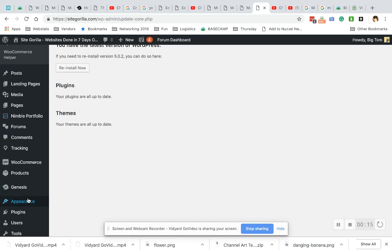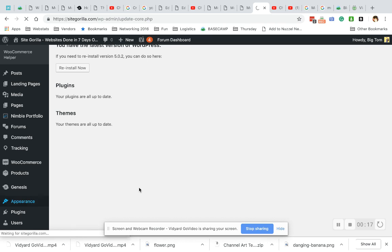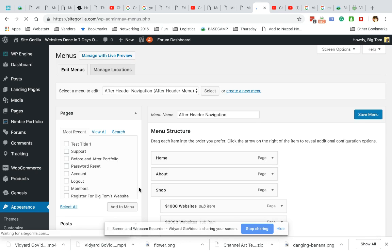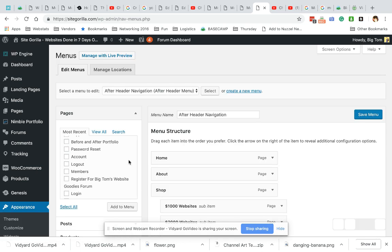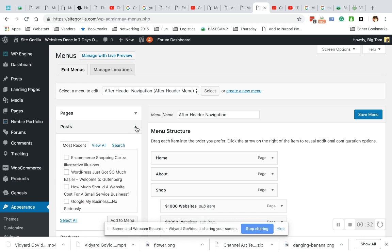We're gonna go to appearance, menus. Now the only different thing about posts is they're below this tab with pages, so you can actually take this little arrow and close it and then open posts below there.